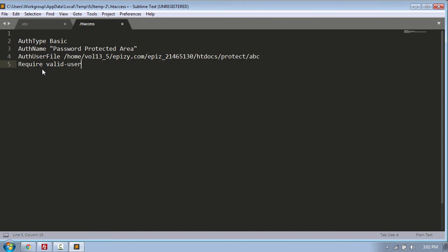Now here we need to make one change, which is the AuthUserFile. So this is the path to the abc file which I have created, and this is the username from my web hosting account. In your case, this information will be different, so make sure to use the right username and path.